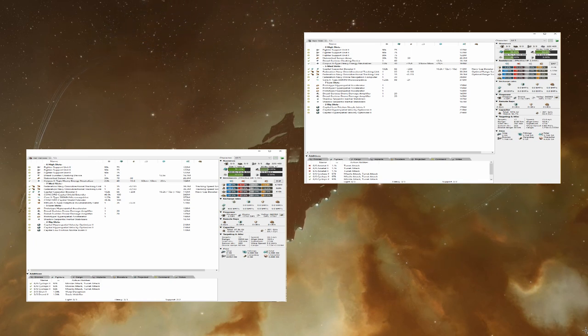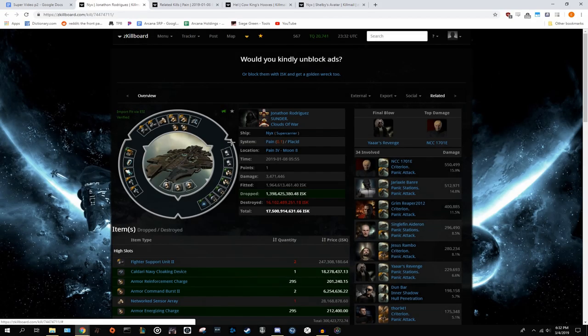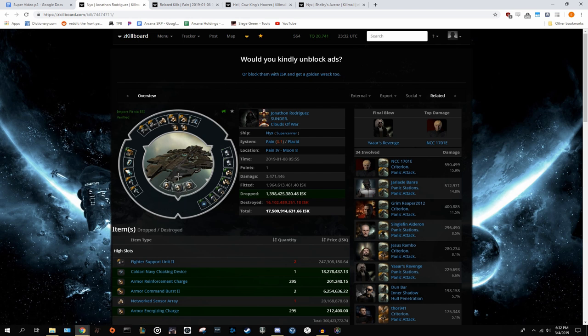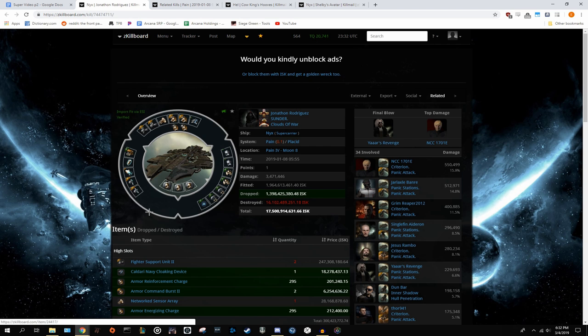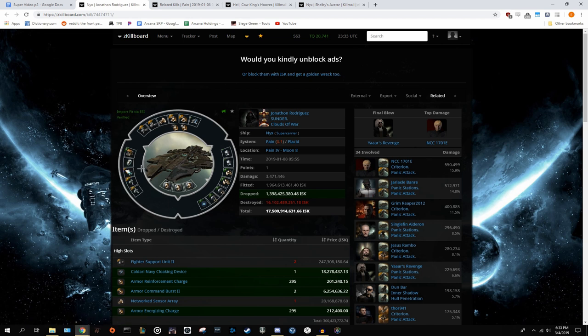All right, so starting off with a bad fit. As you can see, the most striking thing right off the bat, tech one rigs. Please don't fit tech one rigs to your super once you start dropping it in combat. It can be expensive. Each rig is about 300 mil, but it's definitely worth it. Second, he has several drone nav computers too when he was dropping on other enemy caps. It would be much better off if he had a second tracking link. It would really help his applied DPS.